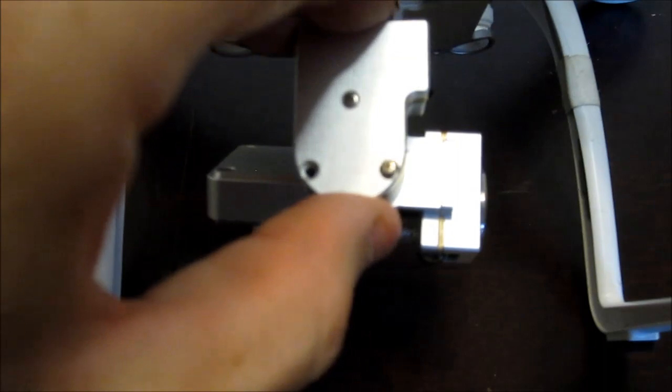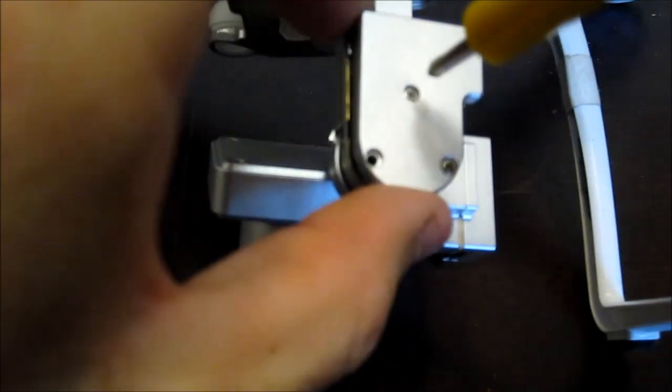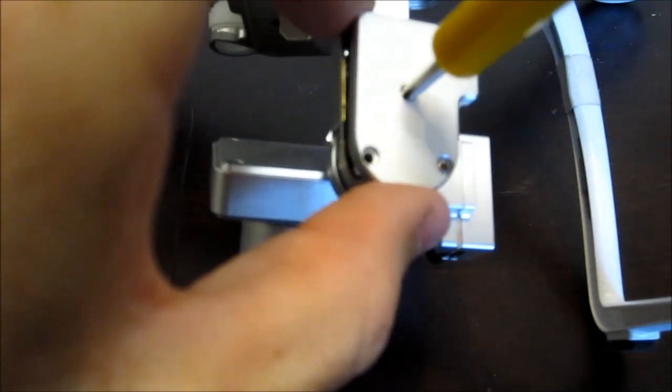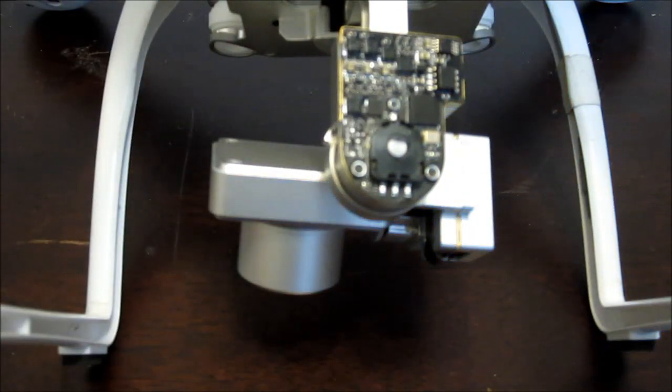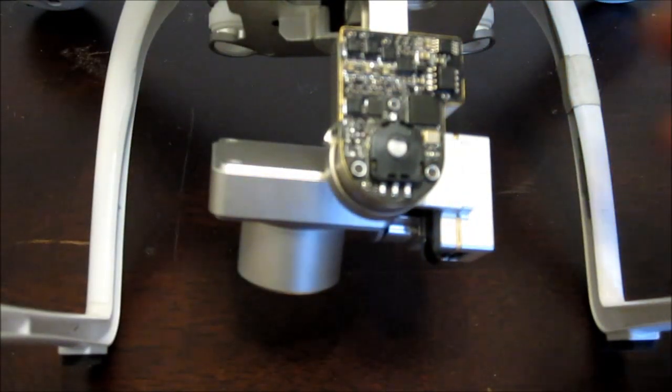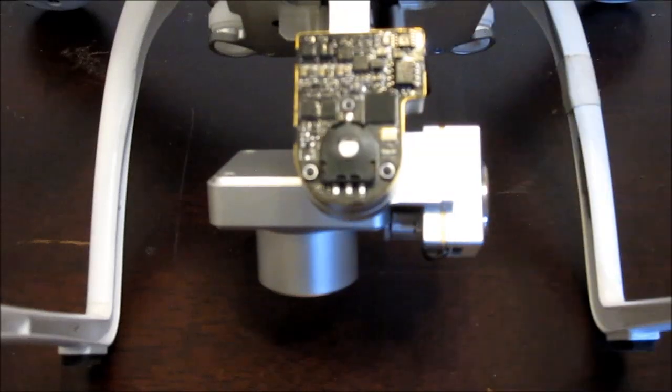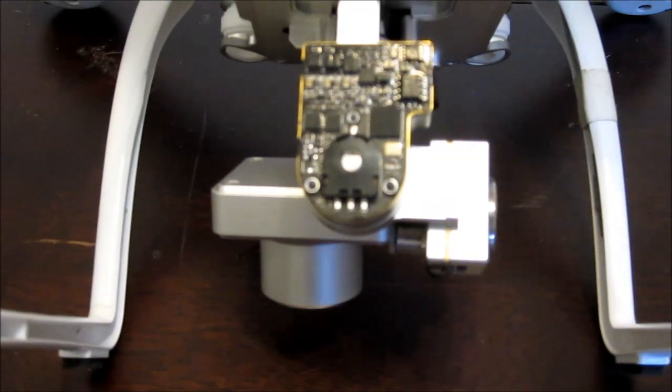Gently remove the cover, and it exposes a small circuit board. There's nothing else on this cover, it's just a cover.